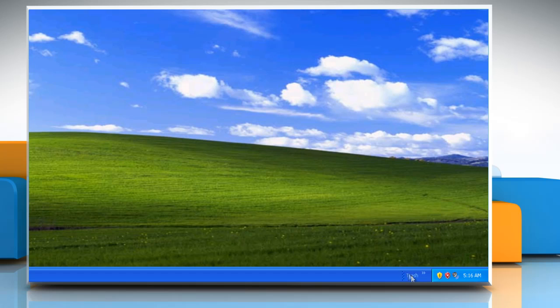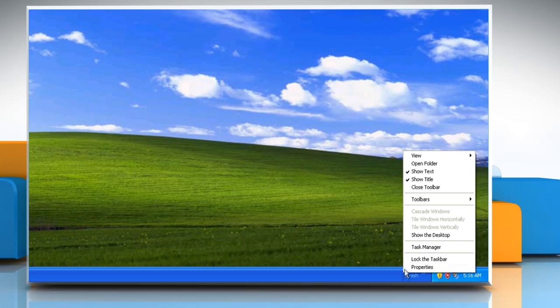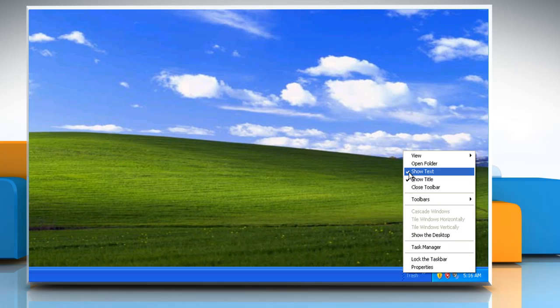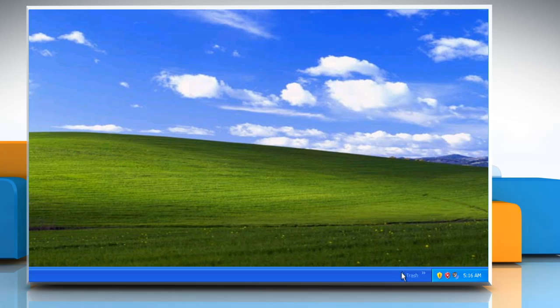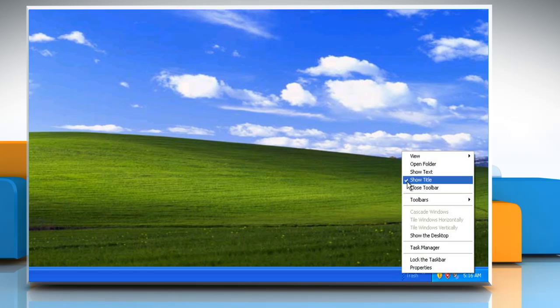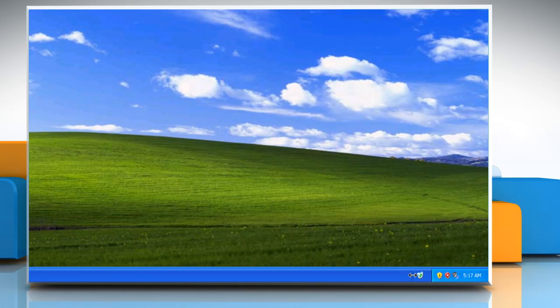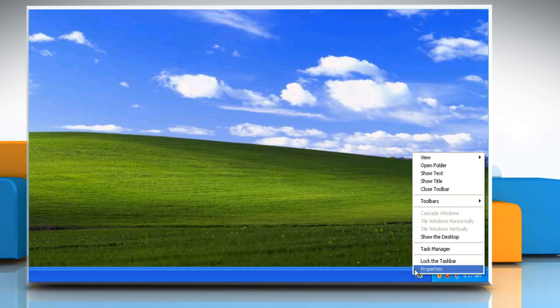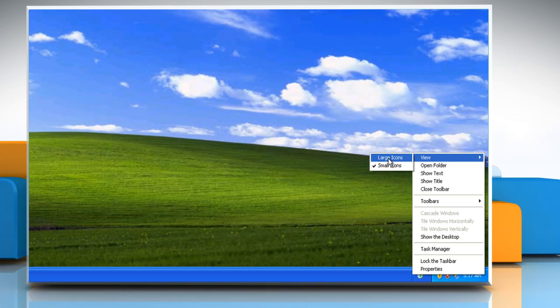This places the new toolbar, a dotted separator, on the taskbar. Right-click the dotted separator next to Trash and from the menu uncheck both Show Text and Show Title. Right-click the dotted separator again and point to View and then select Large Icons.